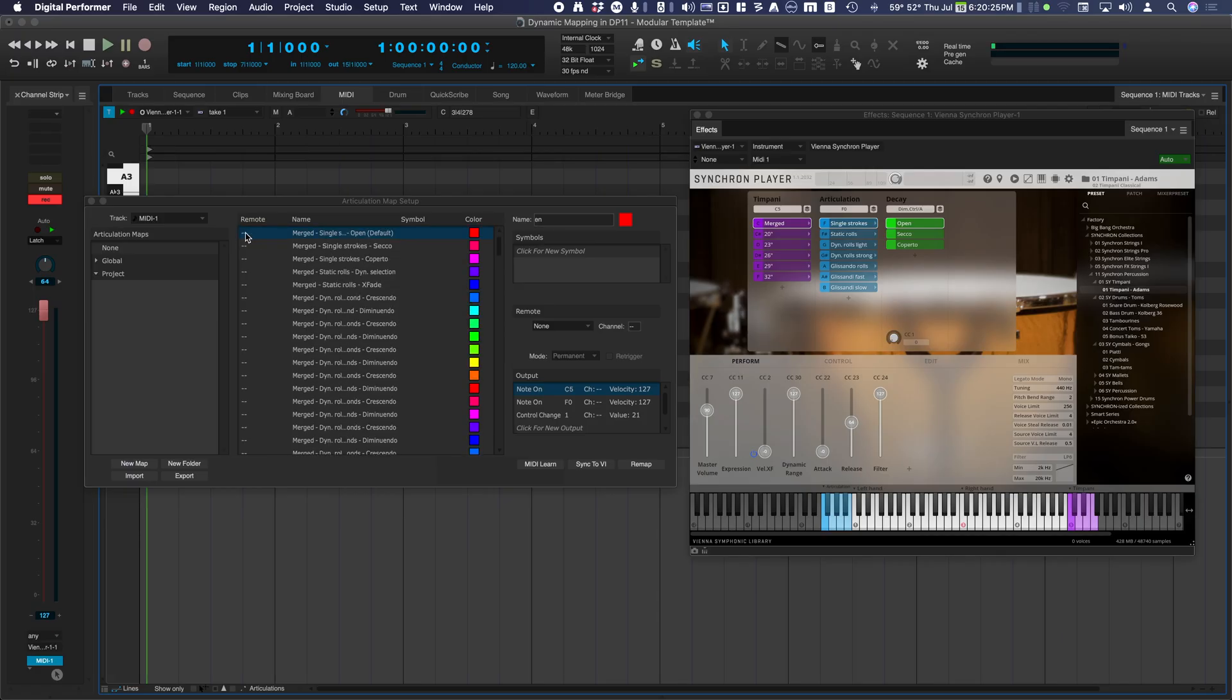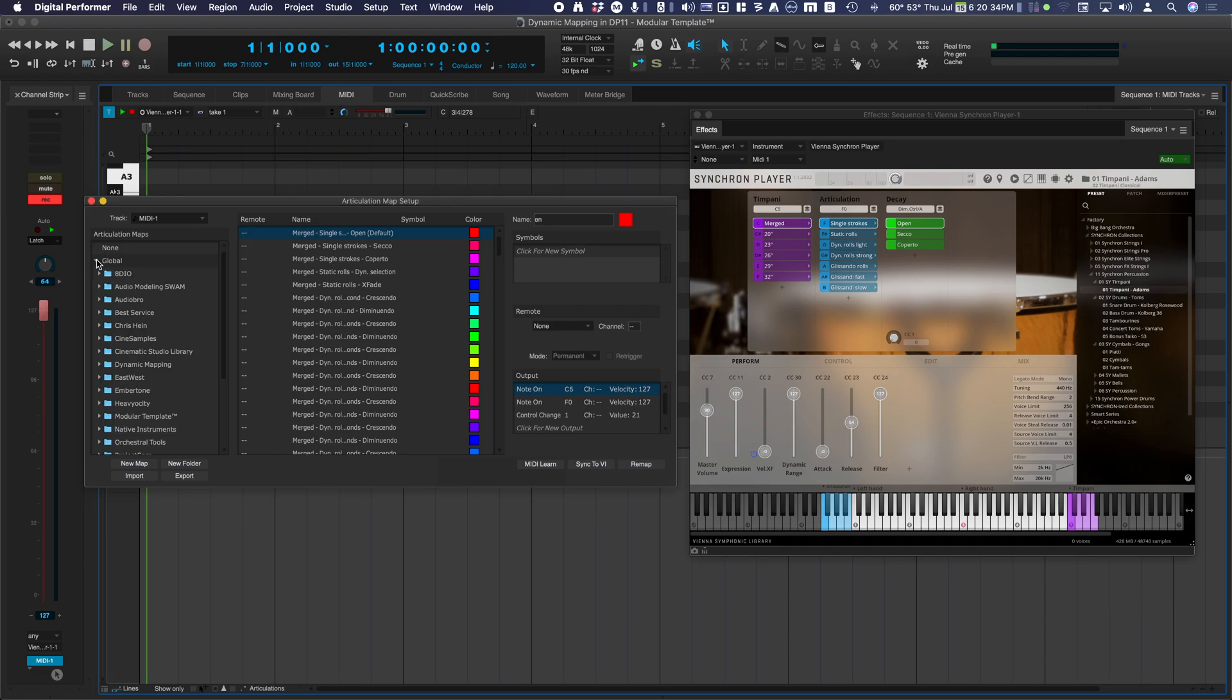Generated articulation maps include a complete articulation list with output mapping. Remotes are left blank.